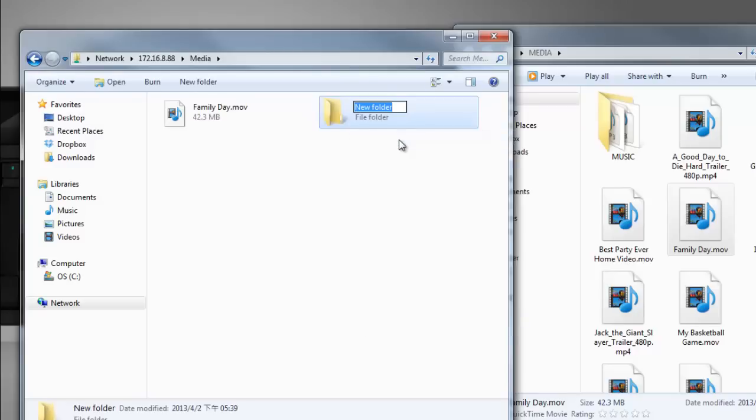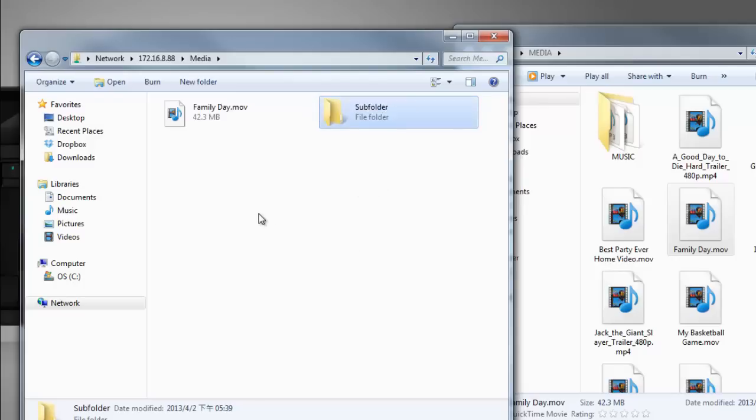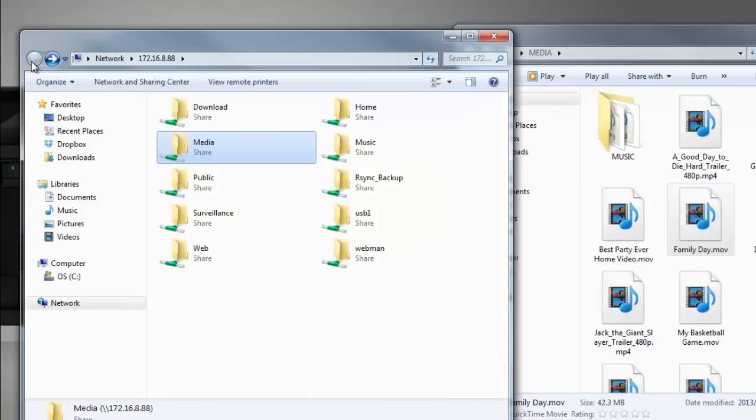Create new subfolders and even map folders to your PC if you choose to do so.